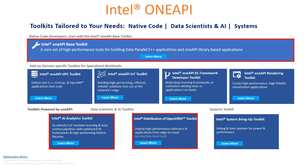Intel OneAPI has an excellent set of toolkits tailored to your needs. You can go ahead and start exploring all these — they are fundamentally very useful for you. It starts with the OneAPI Base Toolkit, which is a core set of high-performance tools used for building data parallel C++ applications and OneAPI library-based applications.